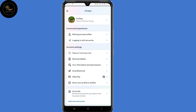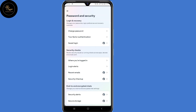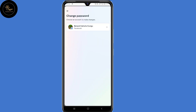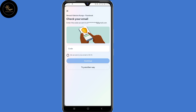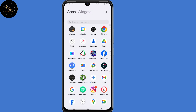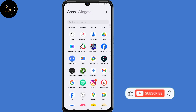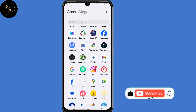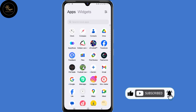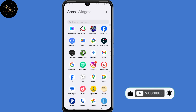Hello everyone. In this video I'll show you an updated method on how to change your Facebook password without checking your WhatsApp messages or your email for the code, which you might not be able to access at the moment. So leave a like, share the video and subscribe to the channel if you found this guide useful. So let's begin.